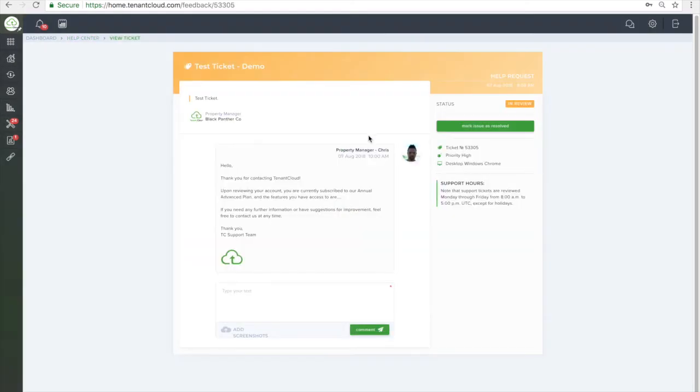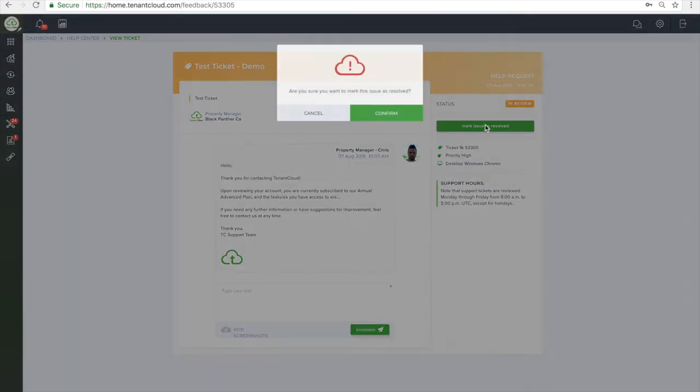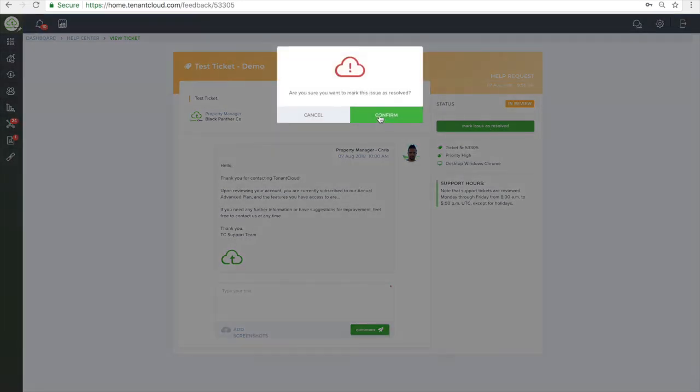And that is how simple it is to get help and training on TenantCloud. To start managing your rental properties for free just go to www.tenantcloud.com or click the link below in the description and sign up today.